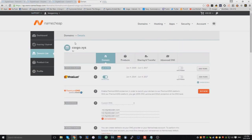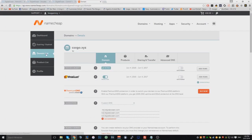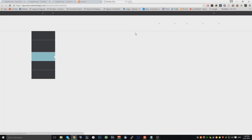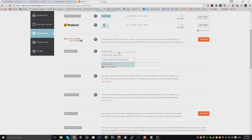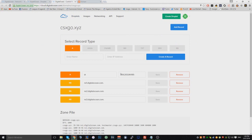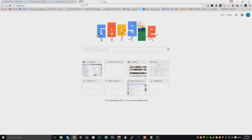Now log into Namecheap. Go down to your dashboard, then Domain List. You'll see your domain there — click Manage. Scroll down until you see Name Servers. By default it will be on Namecheap Basic DNS. What you want to do is click Custom DNS, then go to your domain settings on DigitalOcean and copy all three nameservers, including the full stop at the end, and paste them in. Click Save and wait about 10–20 minutes.